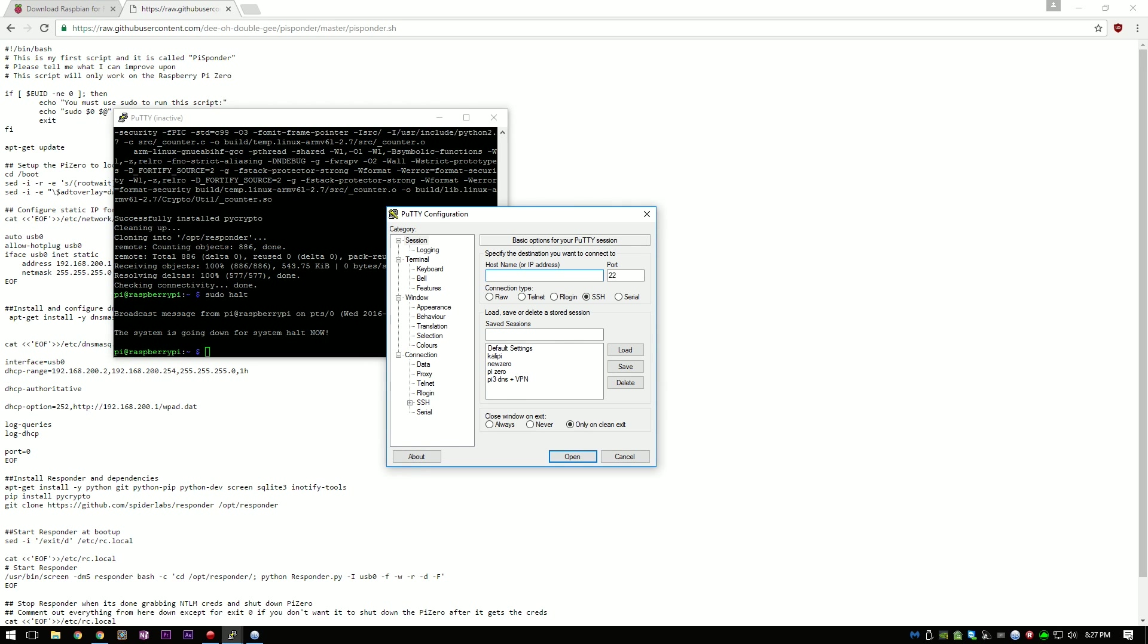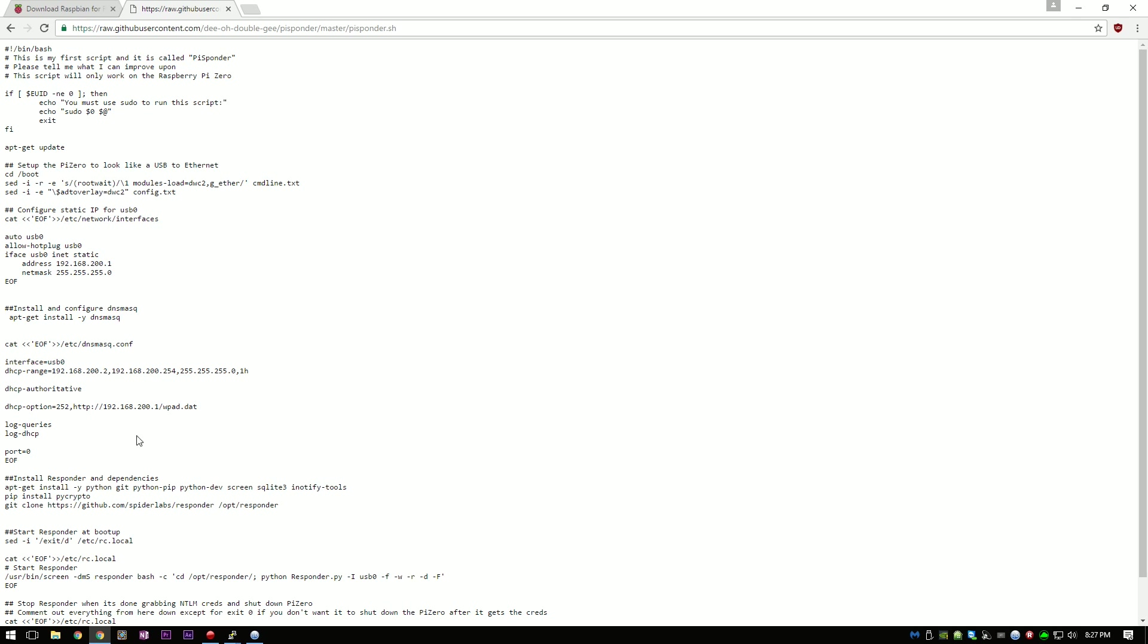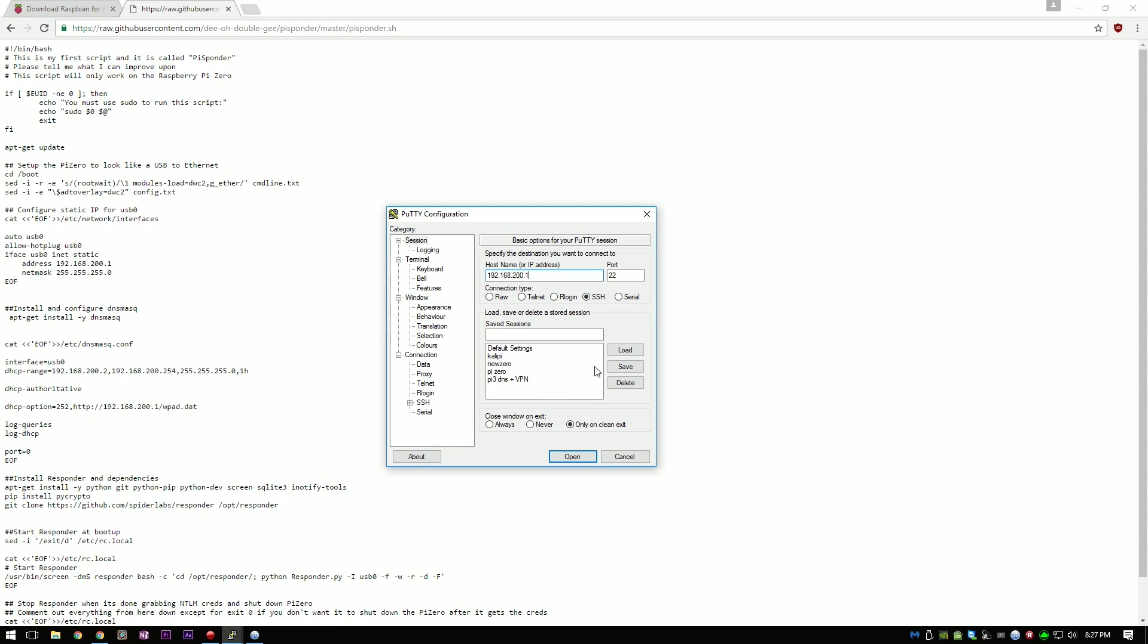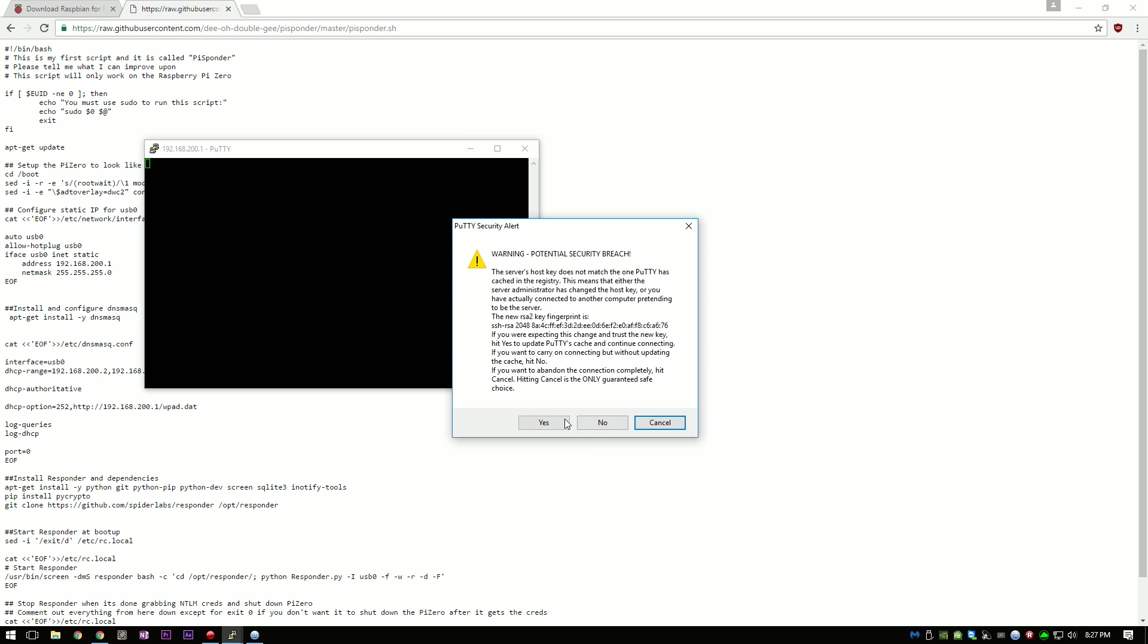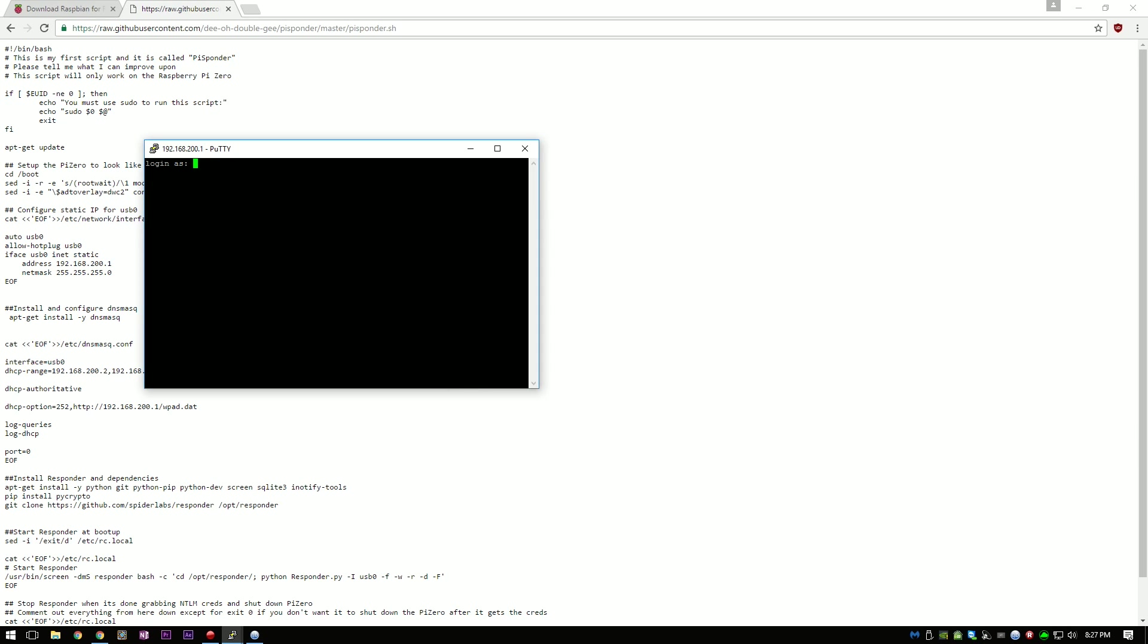After a few minutes have gone by, you can open up PuTTY again and SSH to 192.168.200.1. We're using that address because that's the static IP address that we gave it in my script. Once you open that up, you can log in as pi and then cd to opt responder.